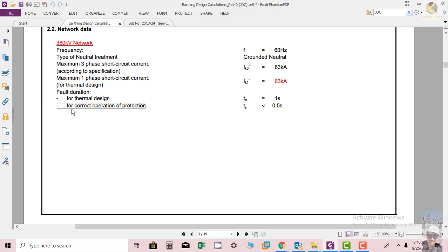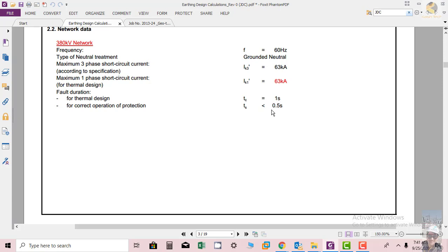Whereas our protection system is designed to clear the fault current - it must clear in less than 500 milliseconds or 0.5 seconds. So we have a margin of 50 percent here, and the protection must clear the fault within 0.5 seconds.